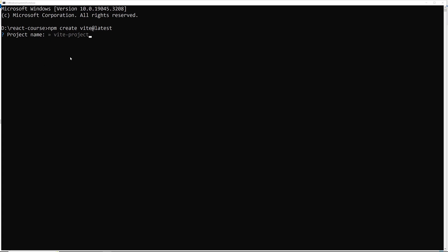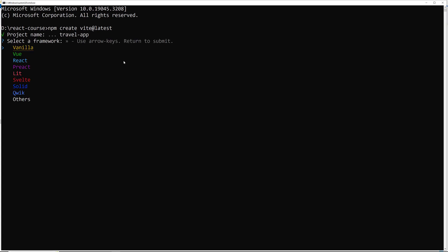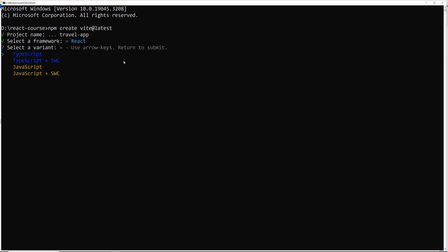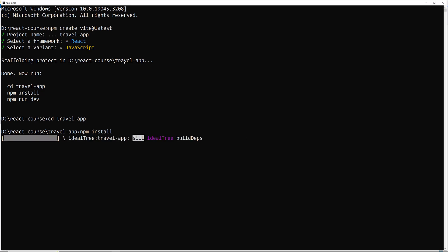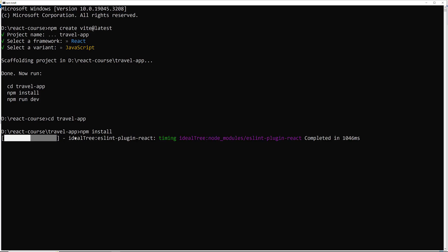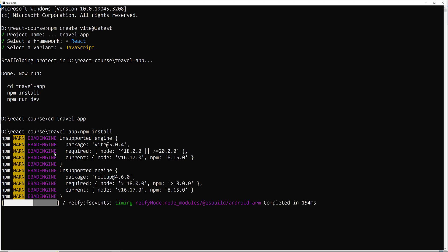It has asked for the project name, so I am using the name 'travel-app'. It is asking to select the framework — right now we are using React and JavaScript. The project has been created. Let's go to the project and install the dependencies from package.json. It will take some time depending on your internet connection.